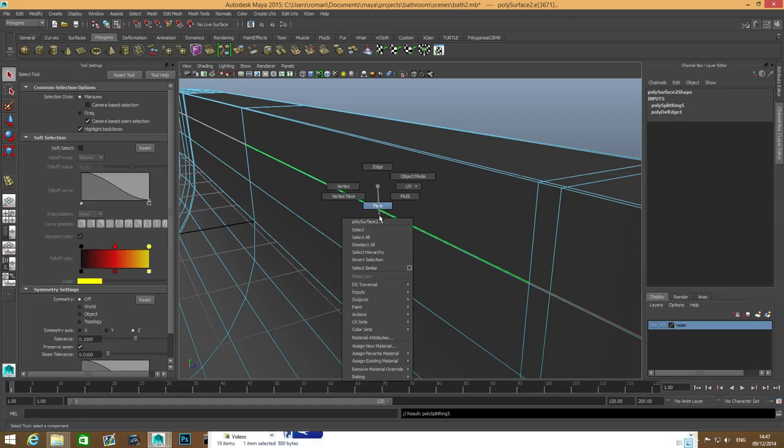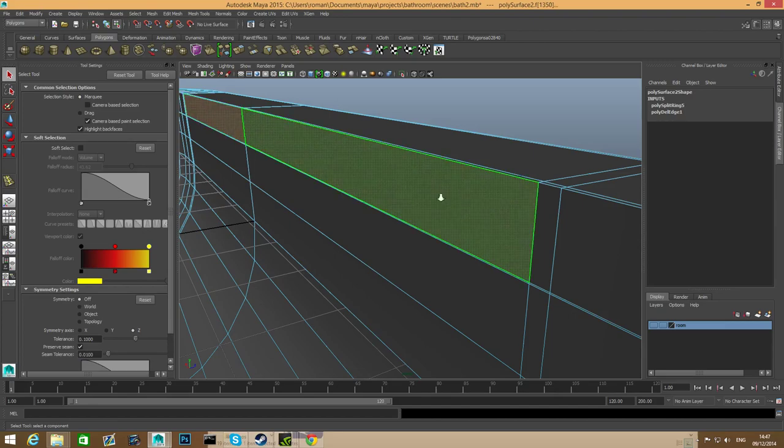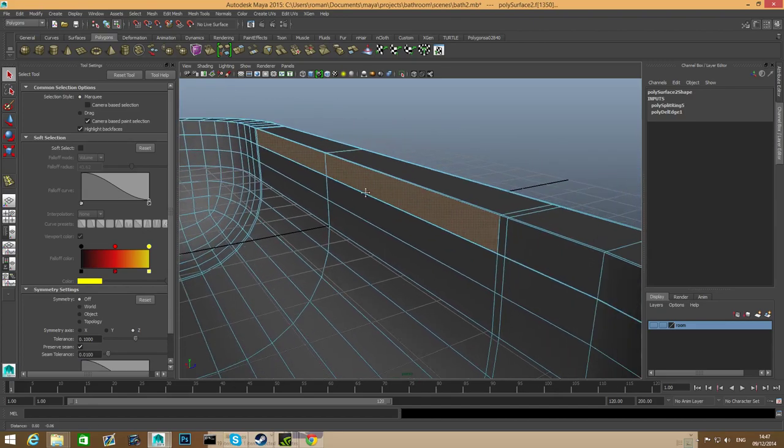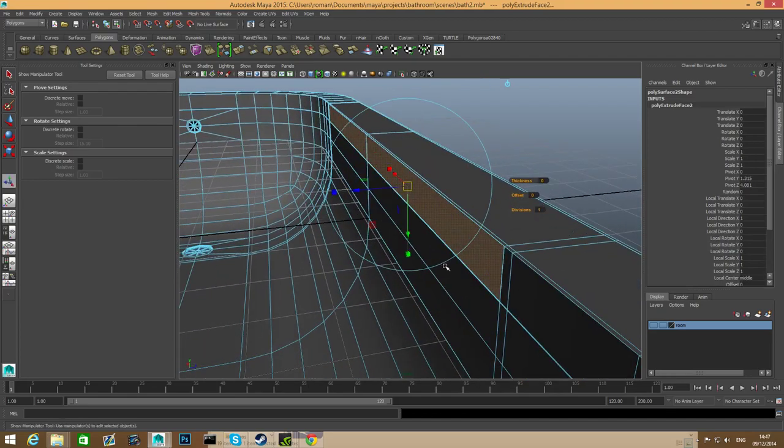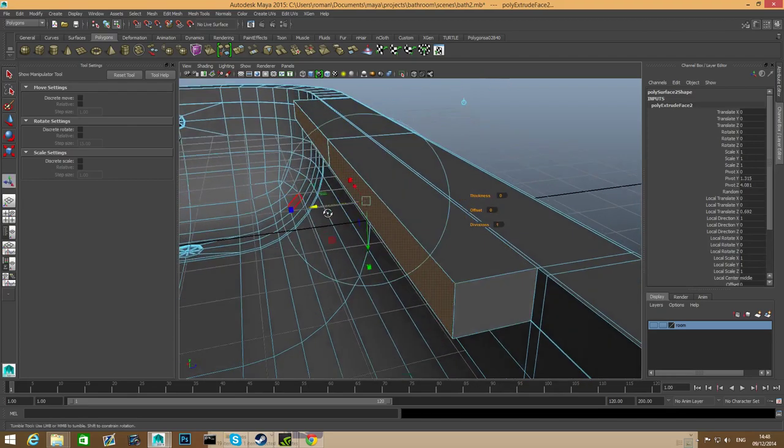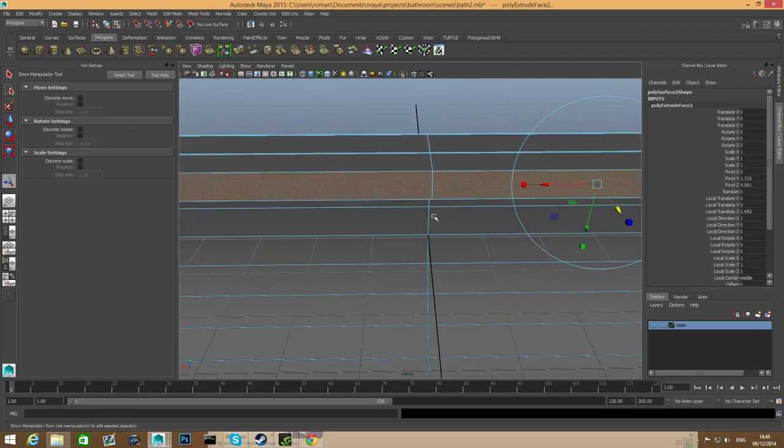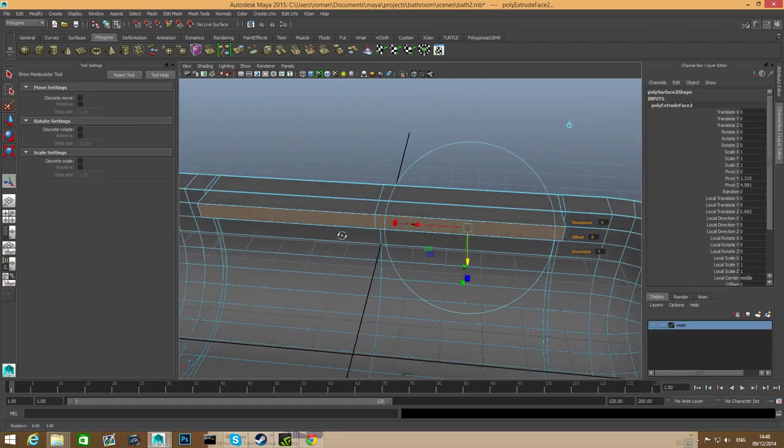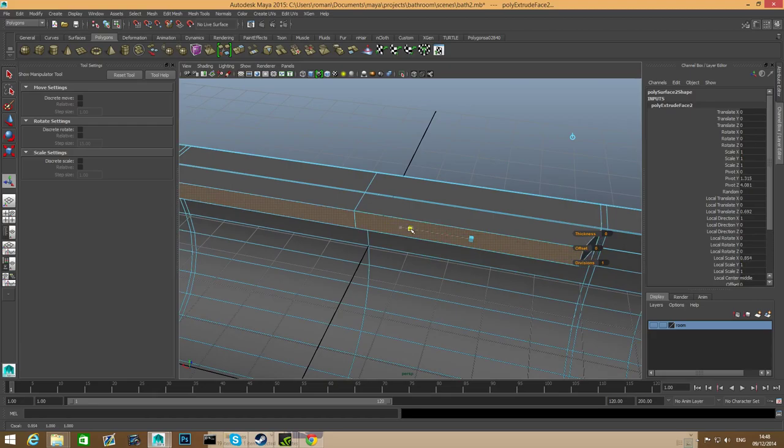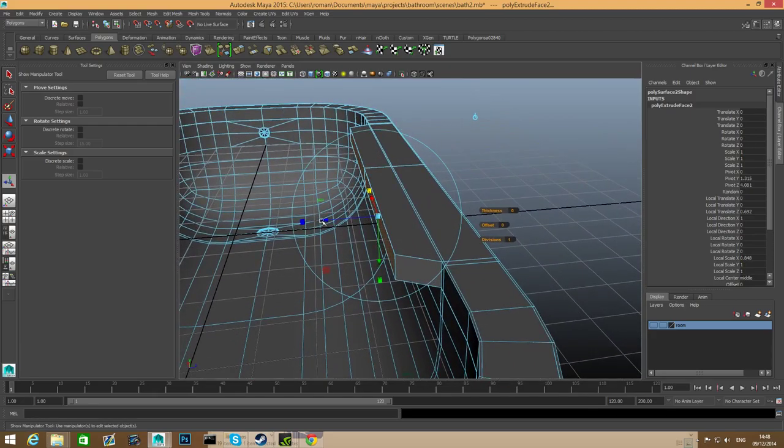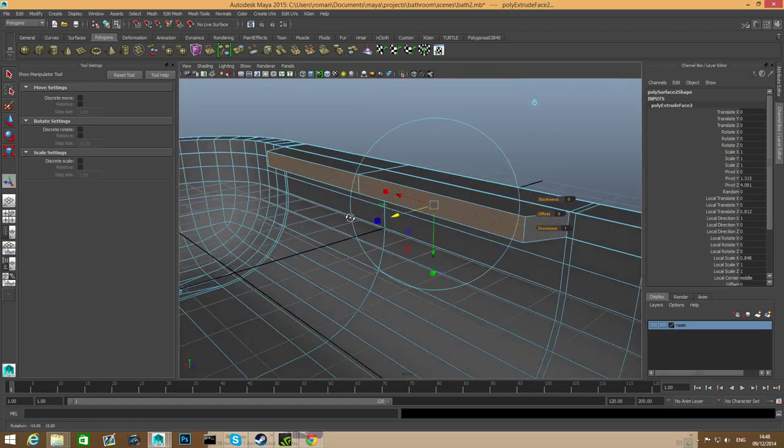Right click, choose face. We're going to grab this face and this face, and after we set this we're going to extrude them that way. We can squeeze them a little bit that way and maybe pull them a little bit more.